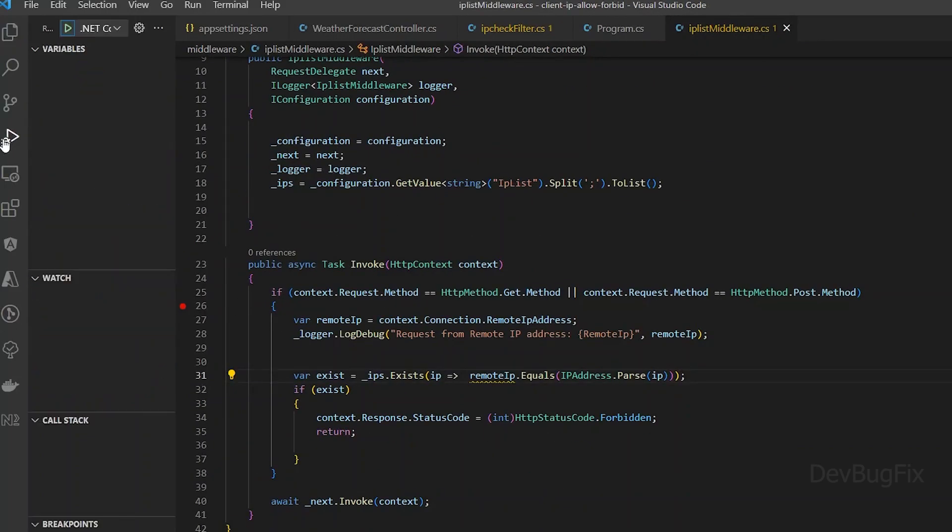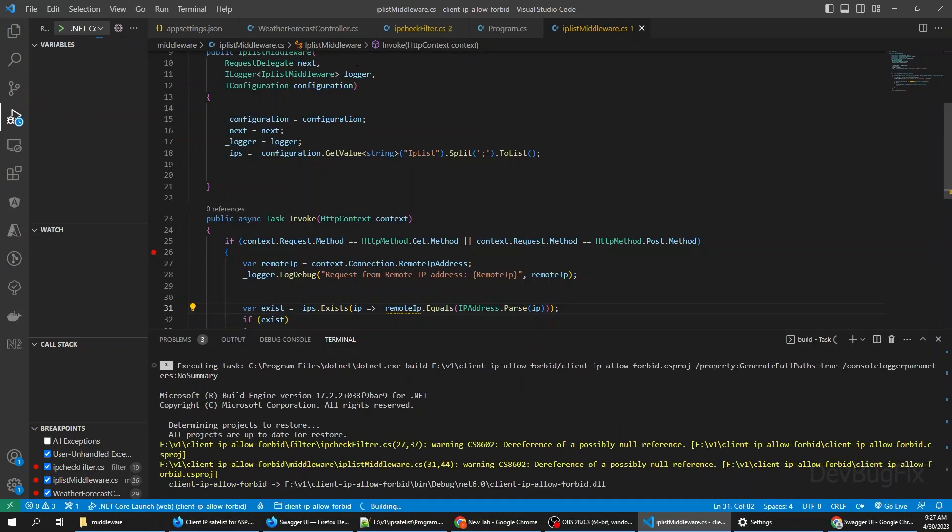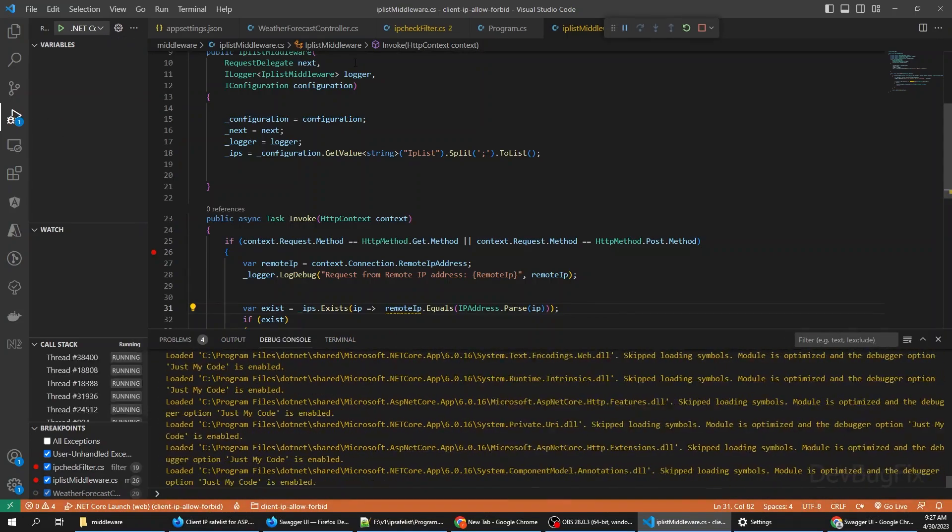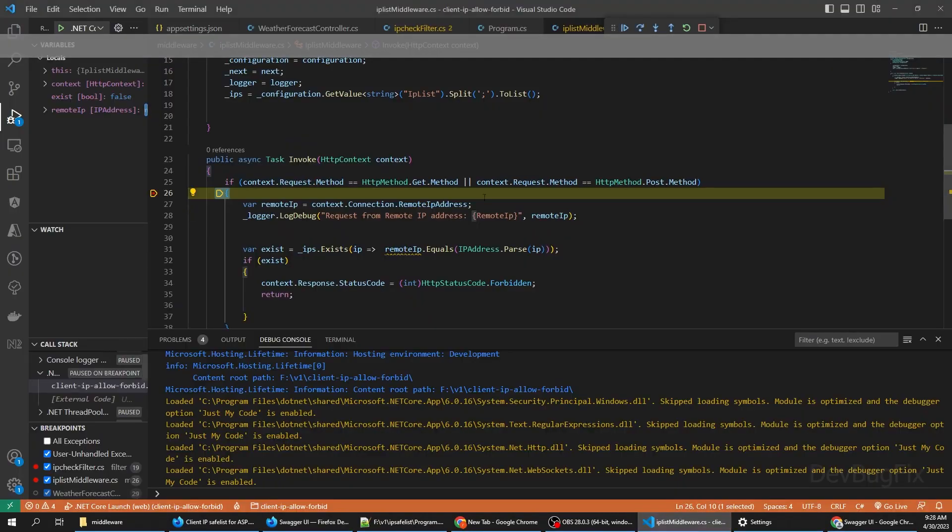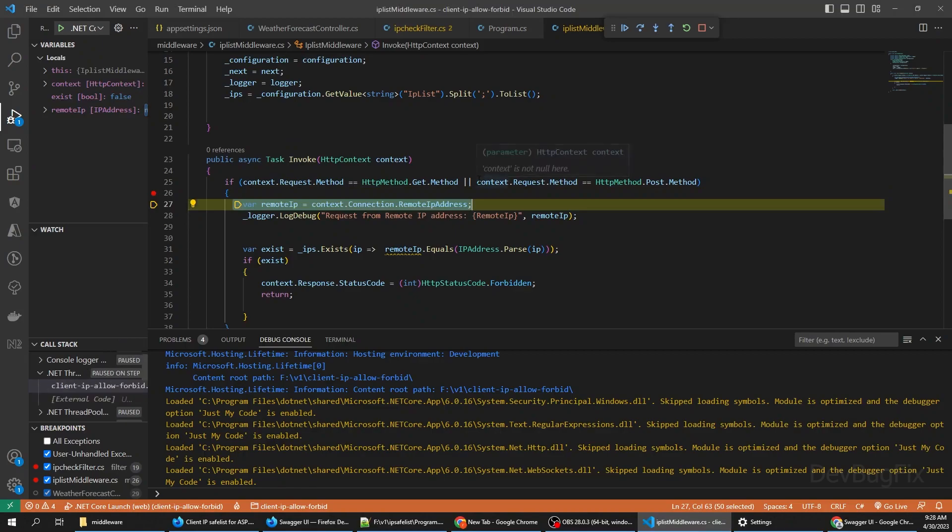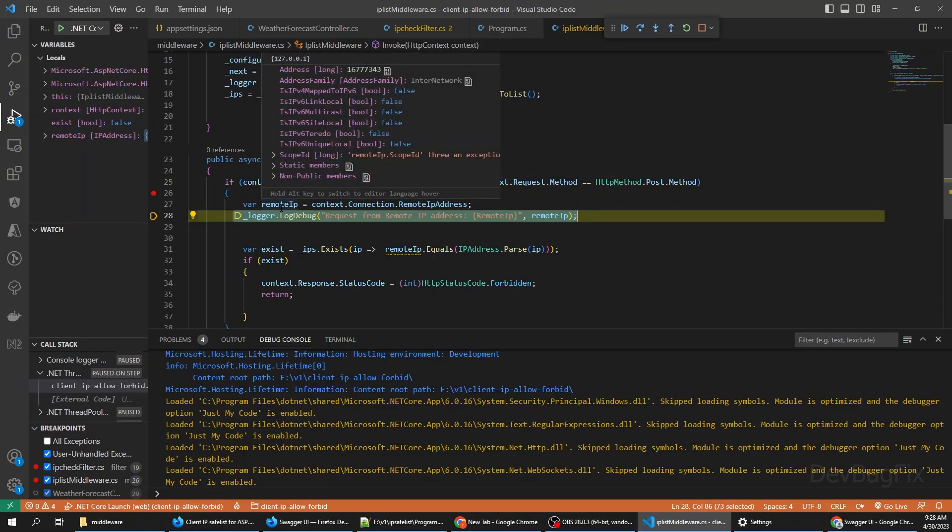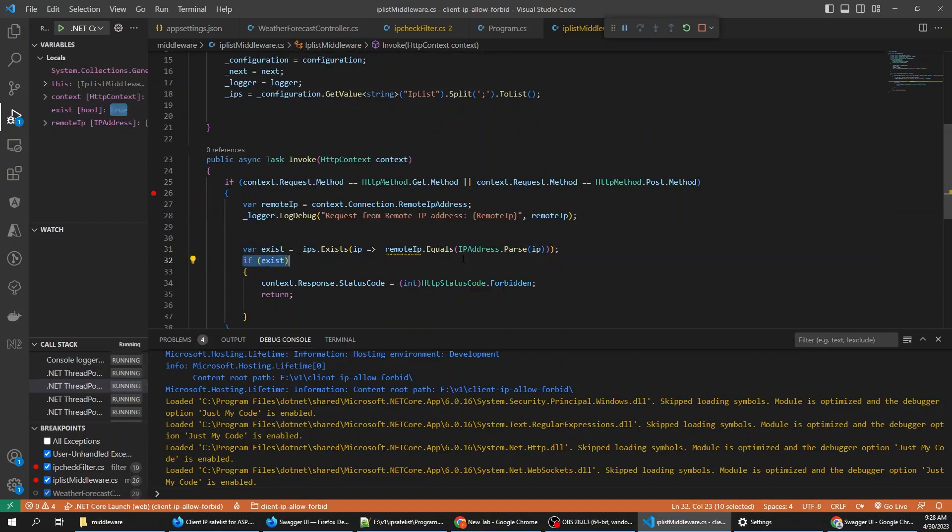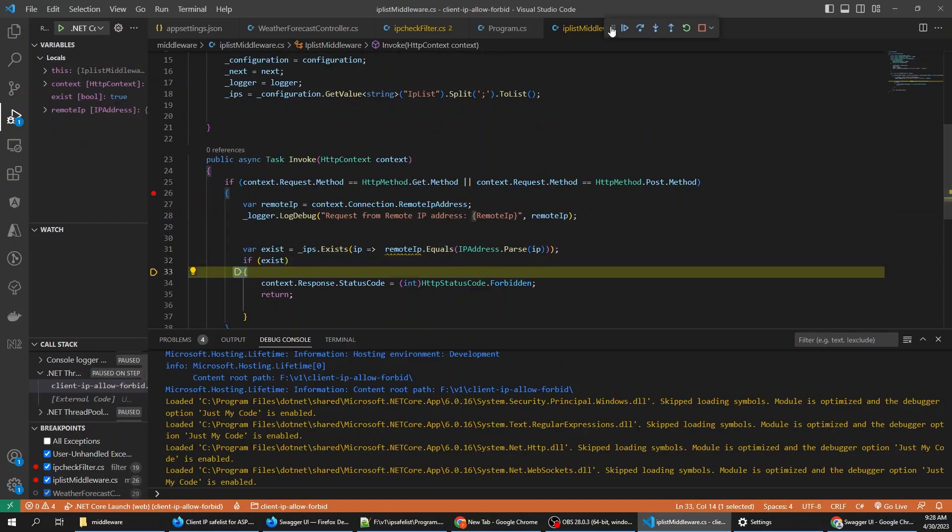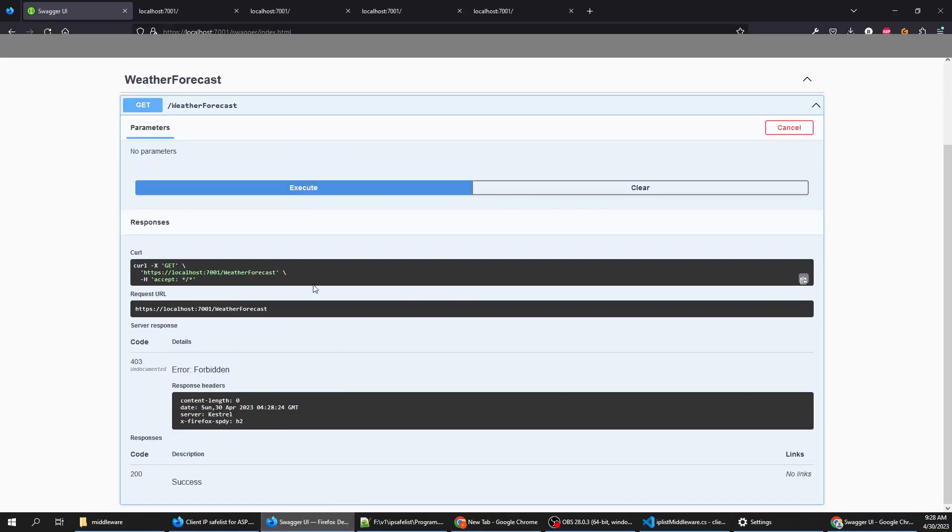Start the application. We will test the middleware. Execute. Remote IP. This IP is not present in our list. 403 response. So middleware is working fine. Thank you for watching my video.